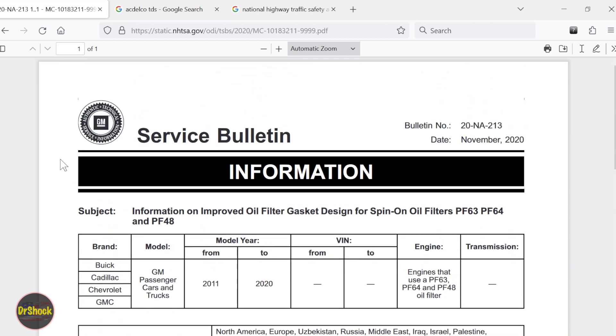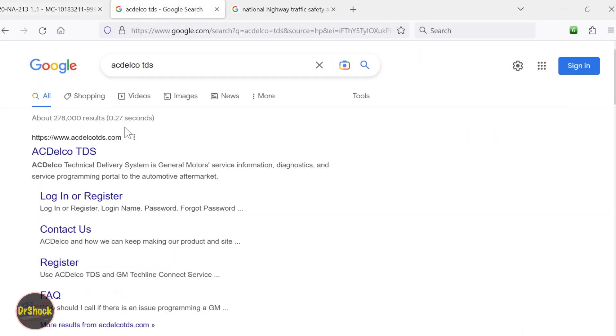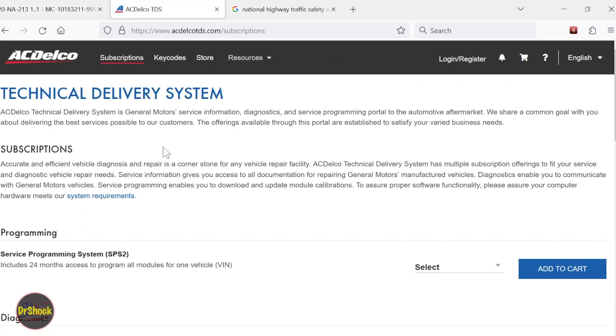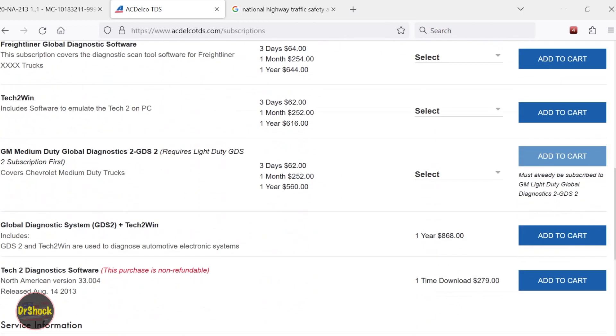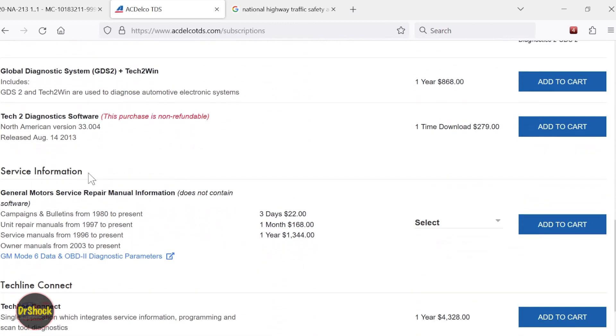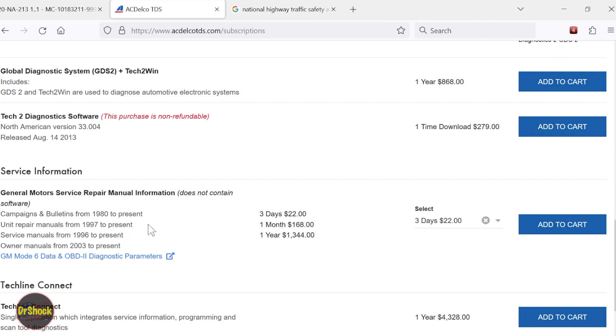So how do I get information like this as a DIYer or even as a small shop? Well, the first example I'm going to show you is ACDelco's technical delivery system. This is the official portal for this type of information from General Motors. This is what you would use if you were an independent service center or a DIYer to give you access to the same information that the GM dealership technicians are going to have. If you scroll down to what's called service information, basically the deal is for three days, for a long weekend, for 22 bucks, you can pick that, check out, and pay that amount, and then you'll get access to all this information here. Service campaigns and service bulletins from 1980 to currently, unit repair manuals from 97 to currently - a unit repair manual is like a transmission or a transfer case type of service manual - a service manual for the vehicle from 96 to the current time, or owner's manuals from 2003 to the current time. So these are all digital where you can look at them online for this three days at 22 bucks a pop.